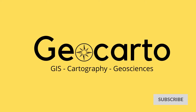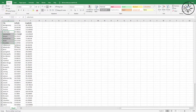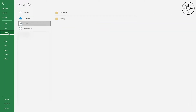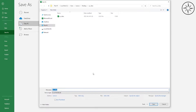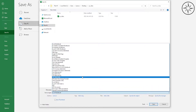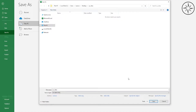Here I have major US cities with their latitude and longitude. The first thing to do is to save this Excel file as CSV. To do this, head over to File and click Save As, then browse where you want to save your CSV file, choose CSV, and then click Save.